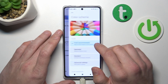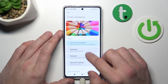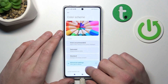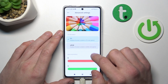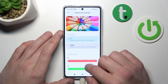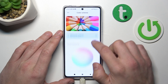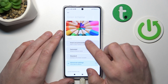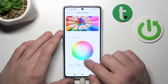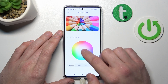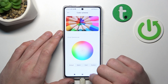Then you can change color scheme between vivid, saturated, standard, and advanced. And also you can change color temperature between custom, warm, default, and cool.